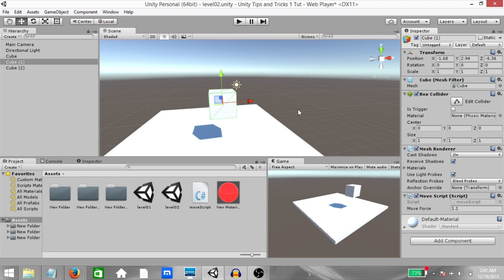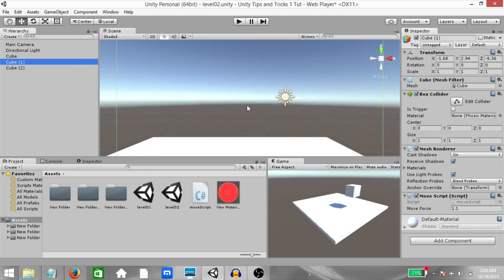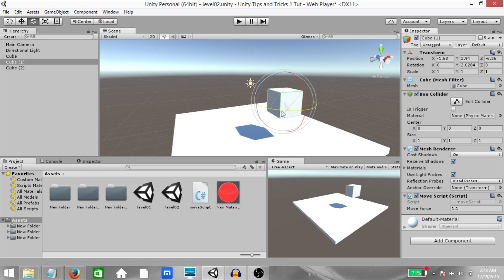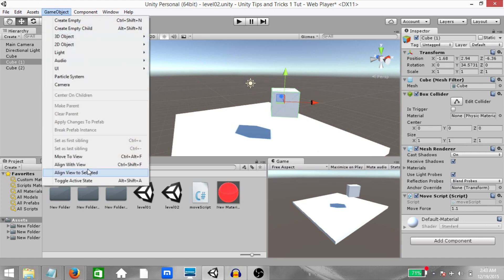Alright, the next few tips are going to be related to navigation. First of all, you have Align View to Selected. This will change the alignment of the scene camera so that it is aligned with the selected object and looking in that object's forward direction. So we have the cube selected. Click Game Object, Align View to Selected. And as you can see, we are now looking in the forward direction of the cube. If I rotate this cube so that now its forward is pointing in a different direction and then select Align View to Selected, we are now looking in that direction.